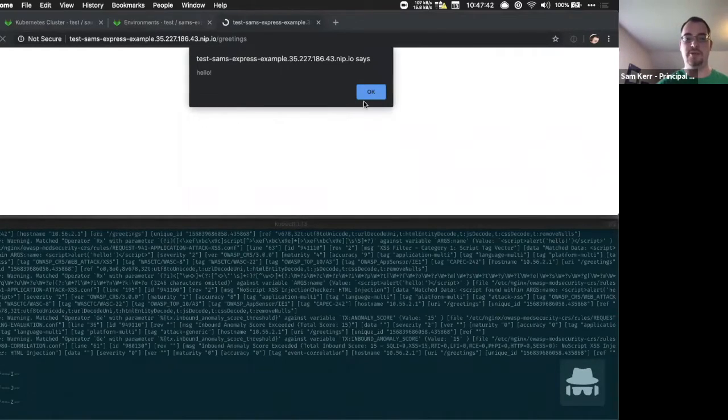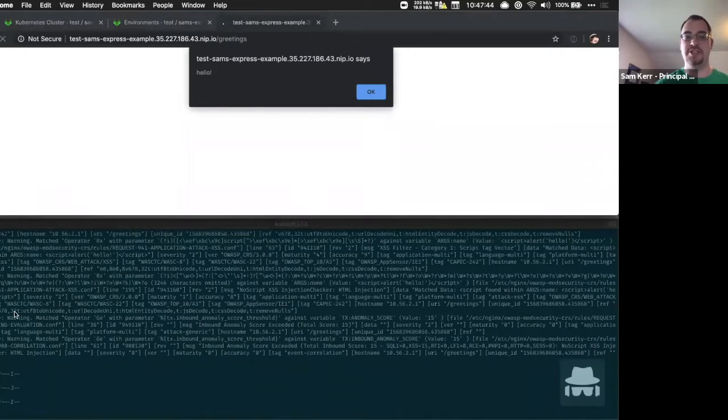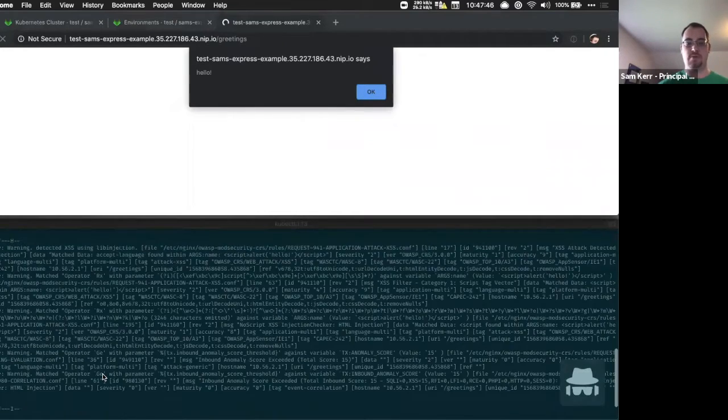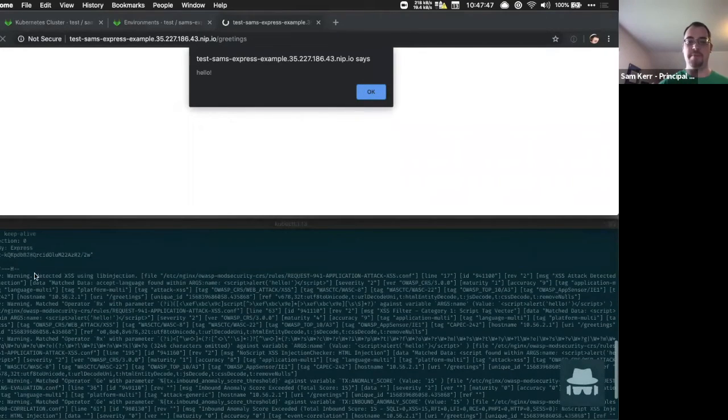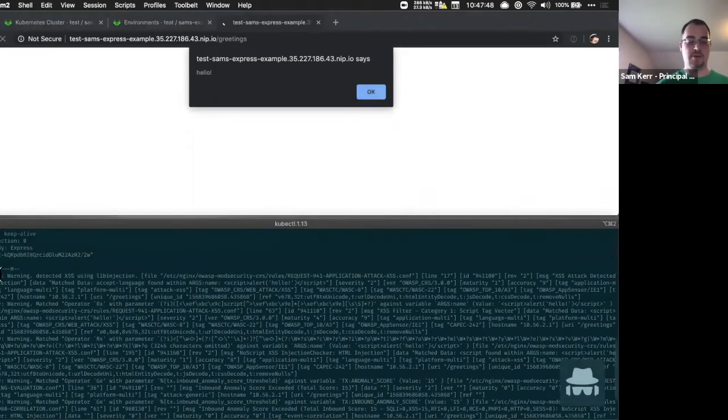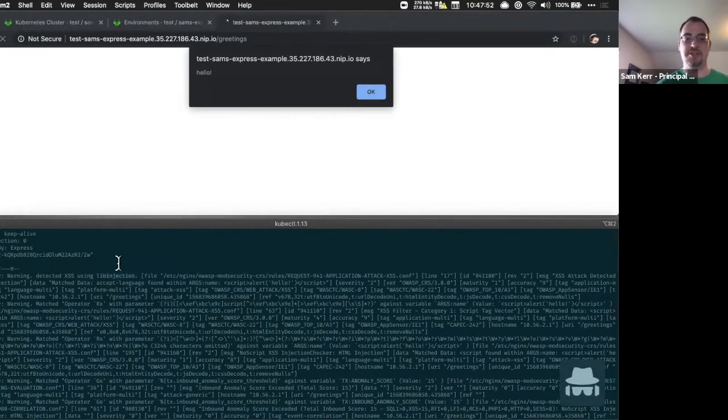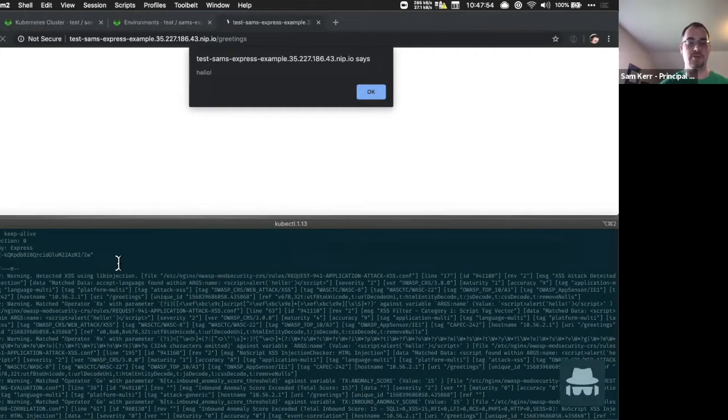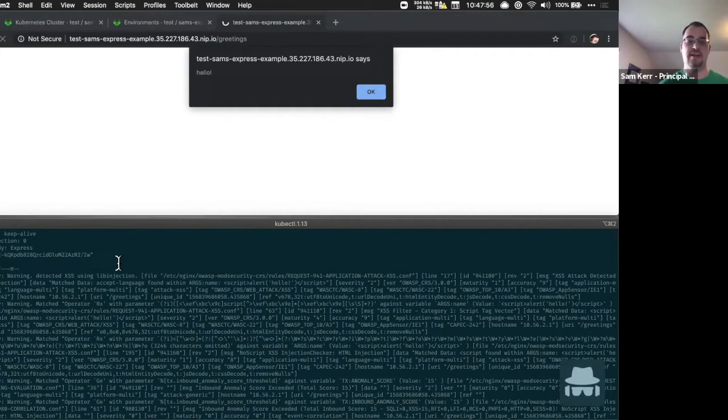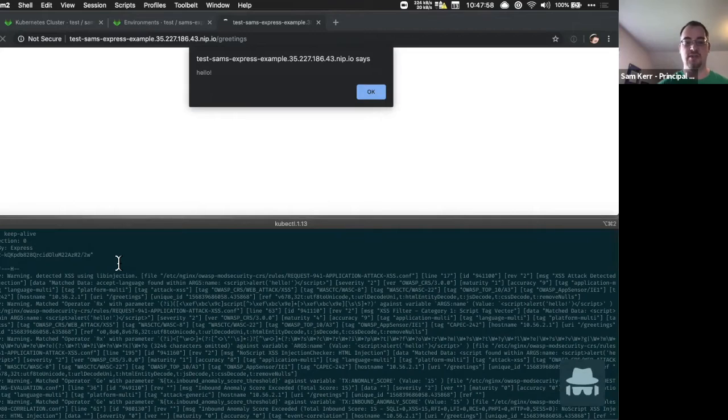So you see when Lucas added that, he has injected JavaScript into the page. That's why we see that pop up. But also on the bottom half of the window, this is the log from the web application firewall immediately being able to detect and identify this traffic as malicious.